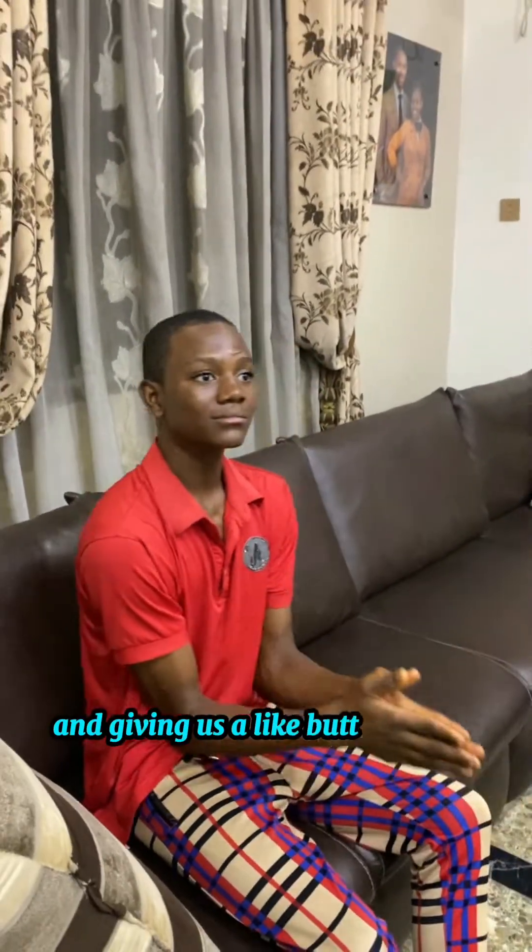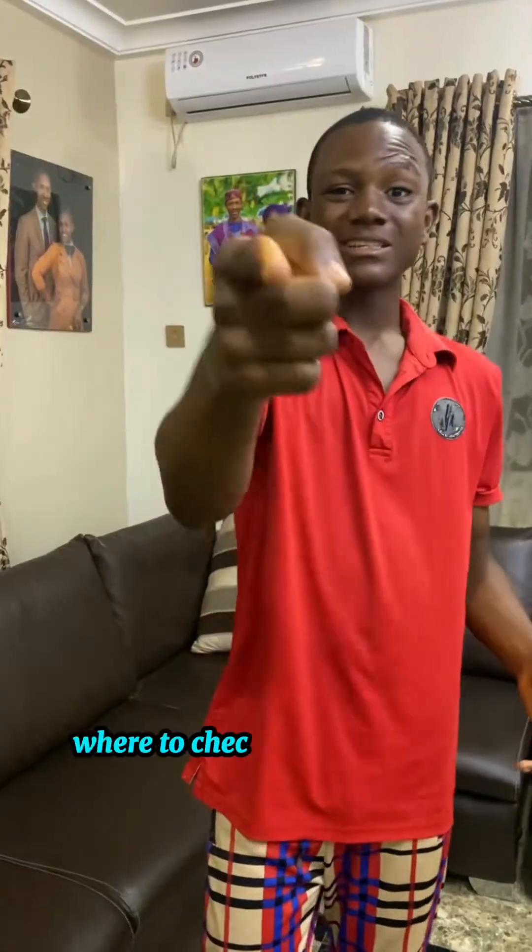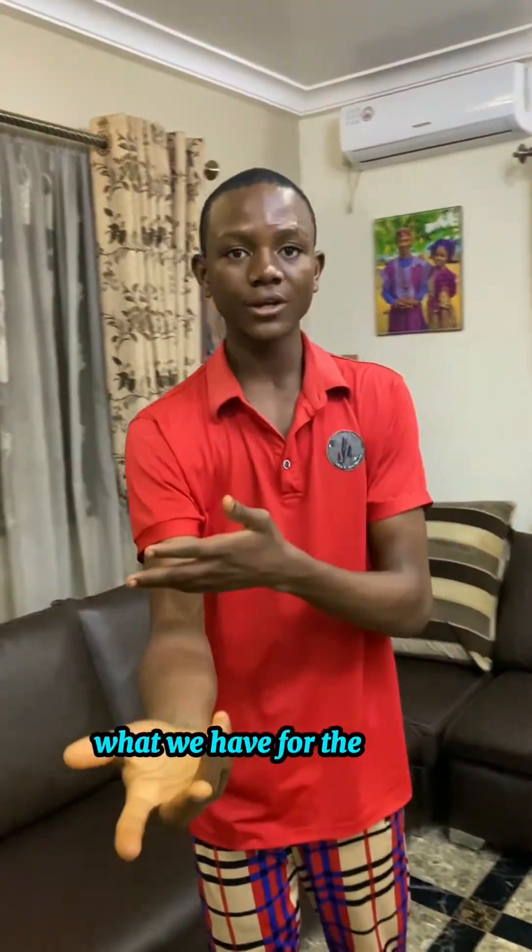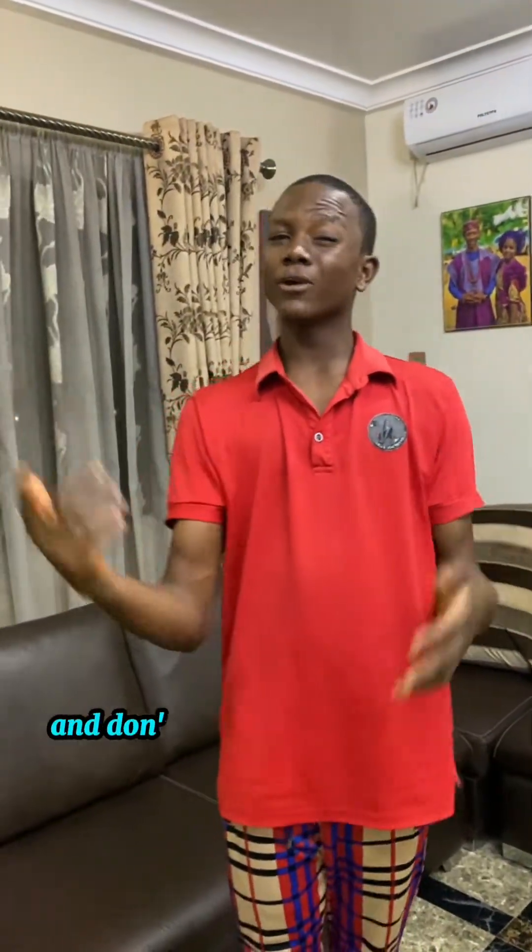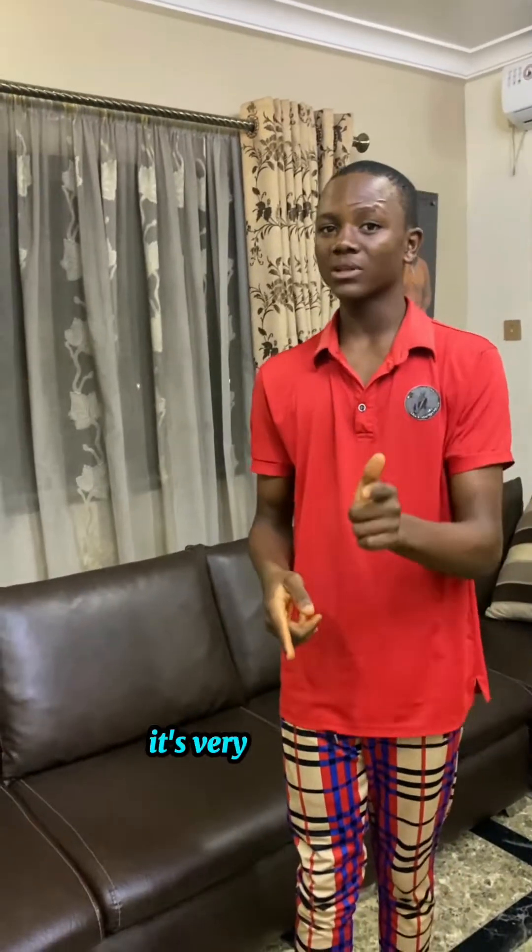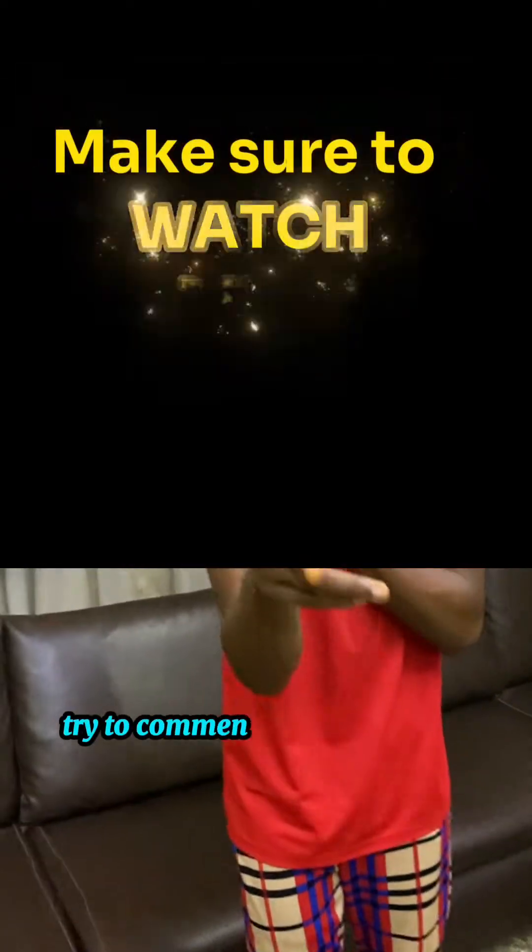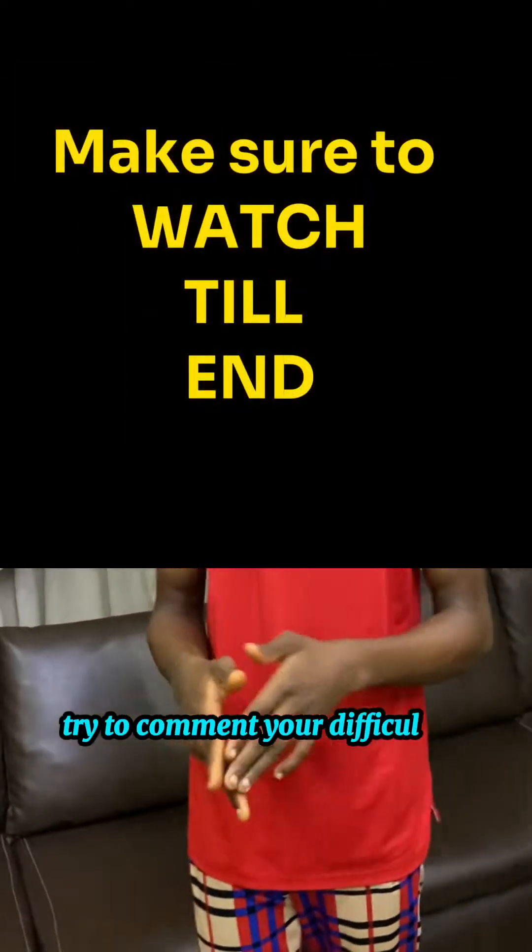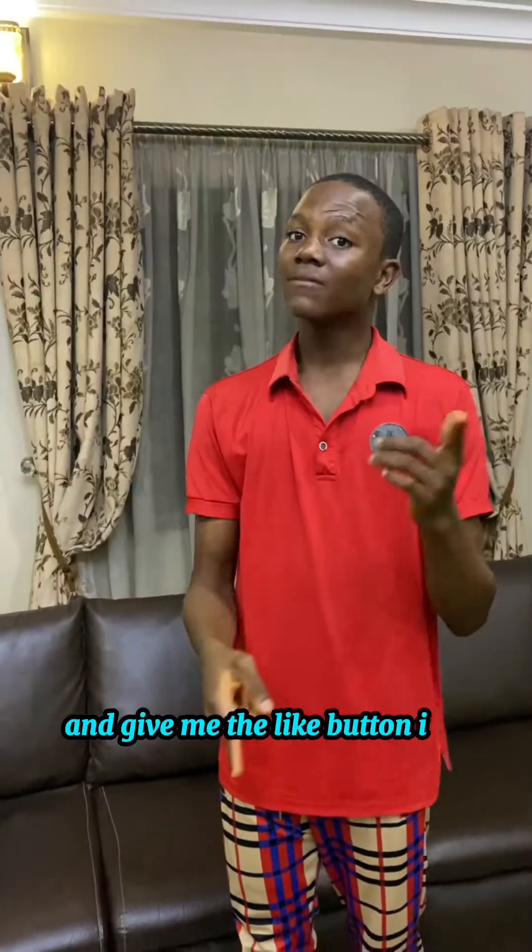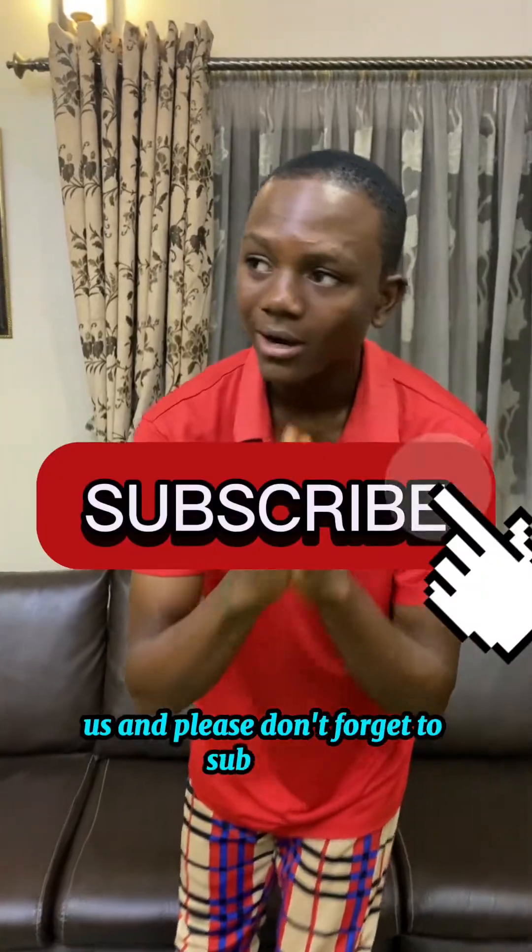Don't forget to check the description. Also, comment your difficulties—very important. If any video doesn't work for you, try to comment your difficulties and give it a like if it works. Please don't forget to subscribe.